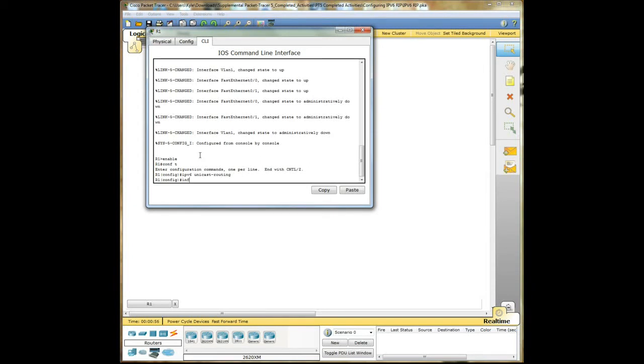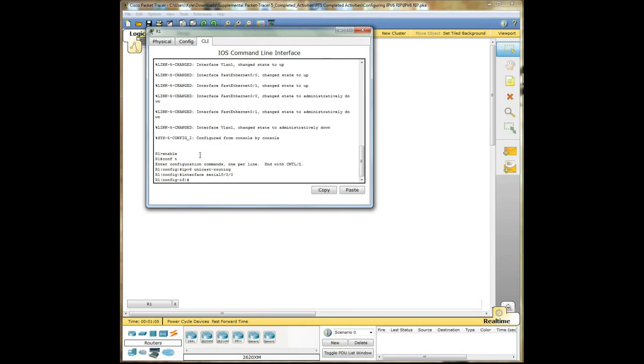Alright, now we are going to go into the interface. IPv6, giving it an address here. You notice that these addresses are way different than IPv4 addresses.